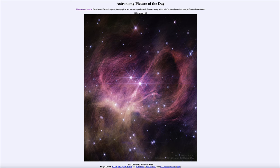Greetings and welcome to the Astronomy Picture of the Day podcast. Today's picture for January 15th of 2024 is titled Star Cluster IC348 from Webb.